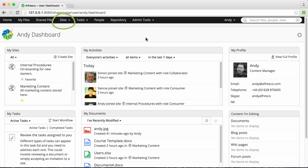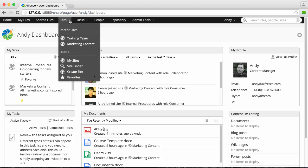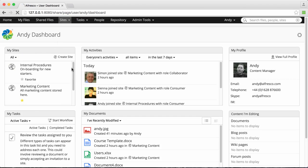Click Sites to see your recent sites and the site tools that are available. Then click Site Finder.